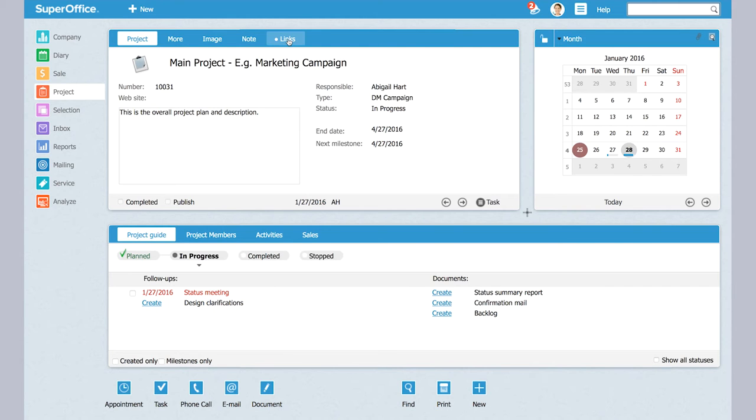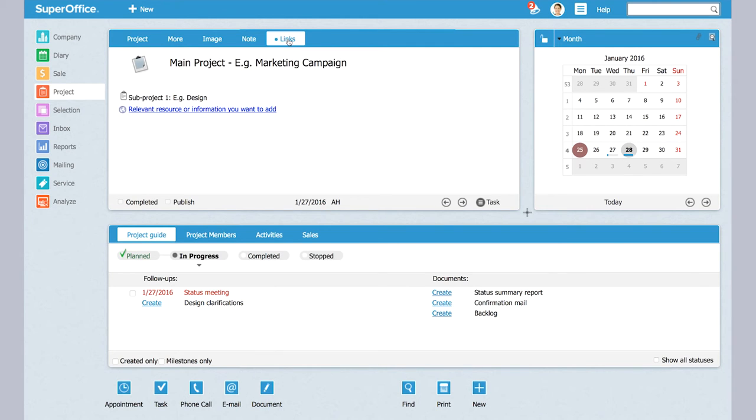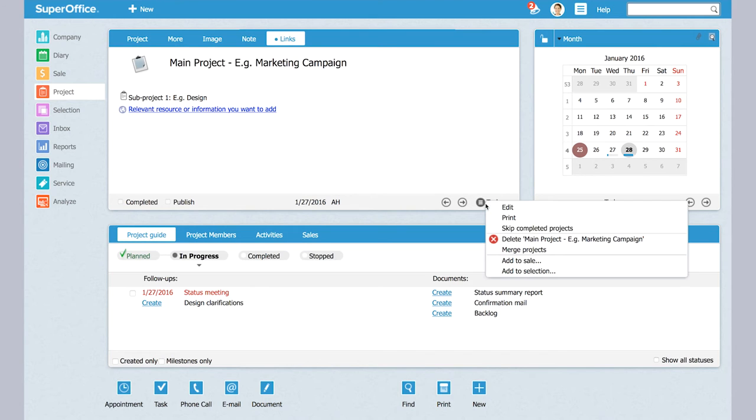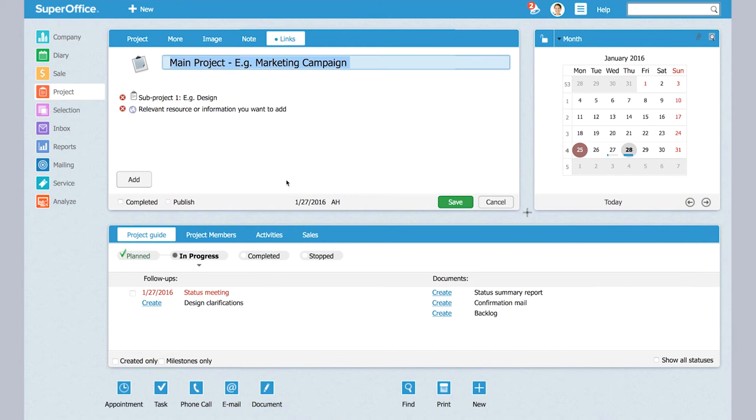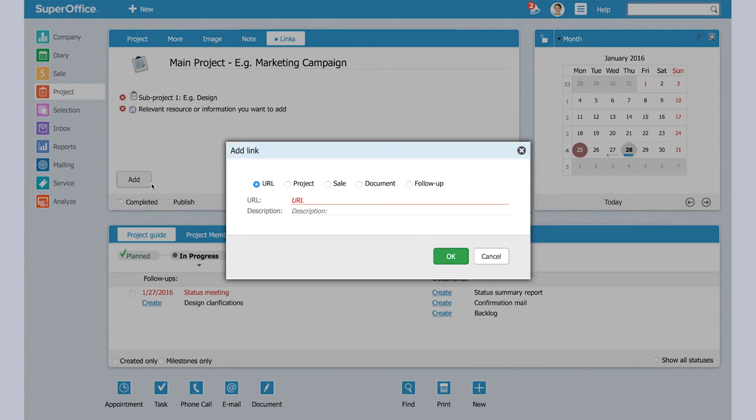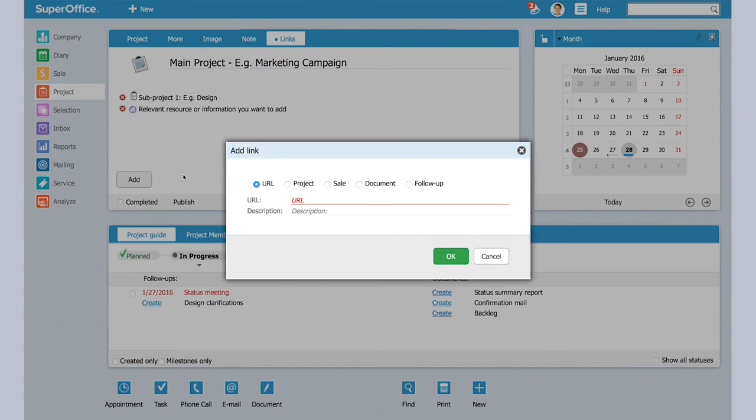So I link them together using this links tab and you see here I have already linked the subproject design together. I can link another project very easily by going to task edit and you see now I can add more links.